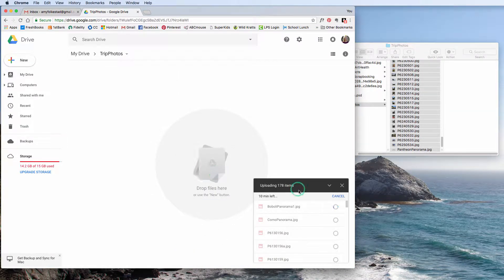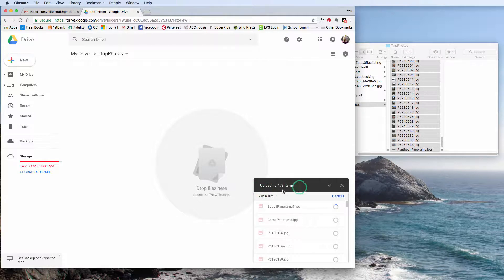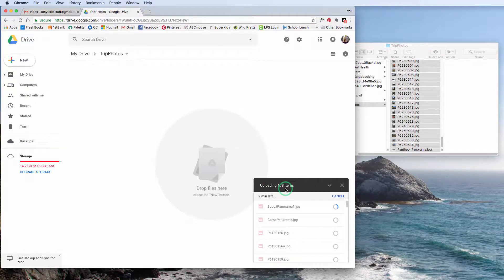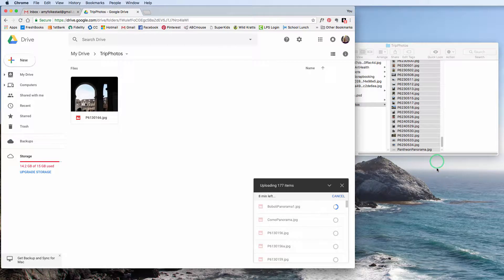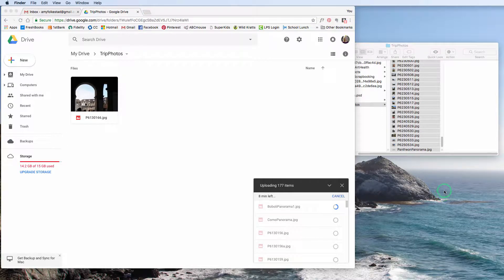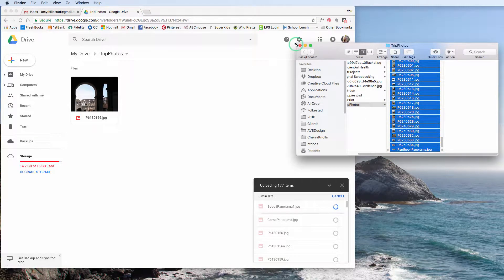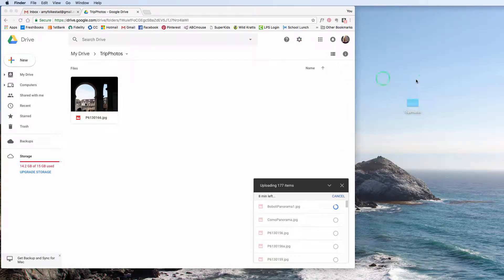And now you can see how 178 photos are loading to this file here. So that's one way to do it. You can make the folder first, and then you can upload it.